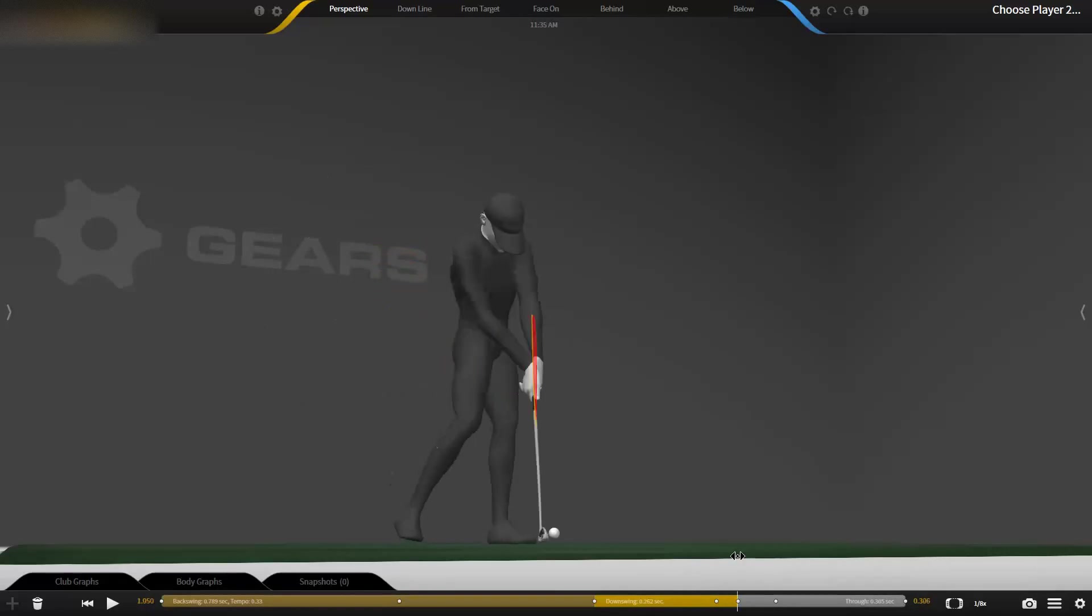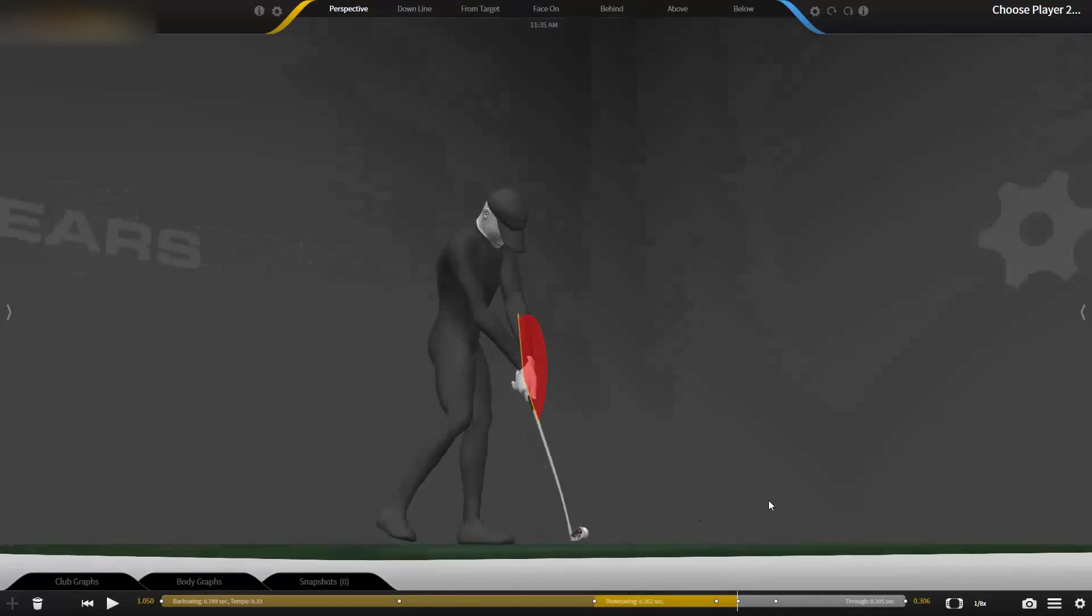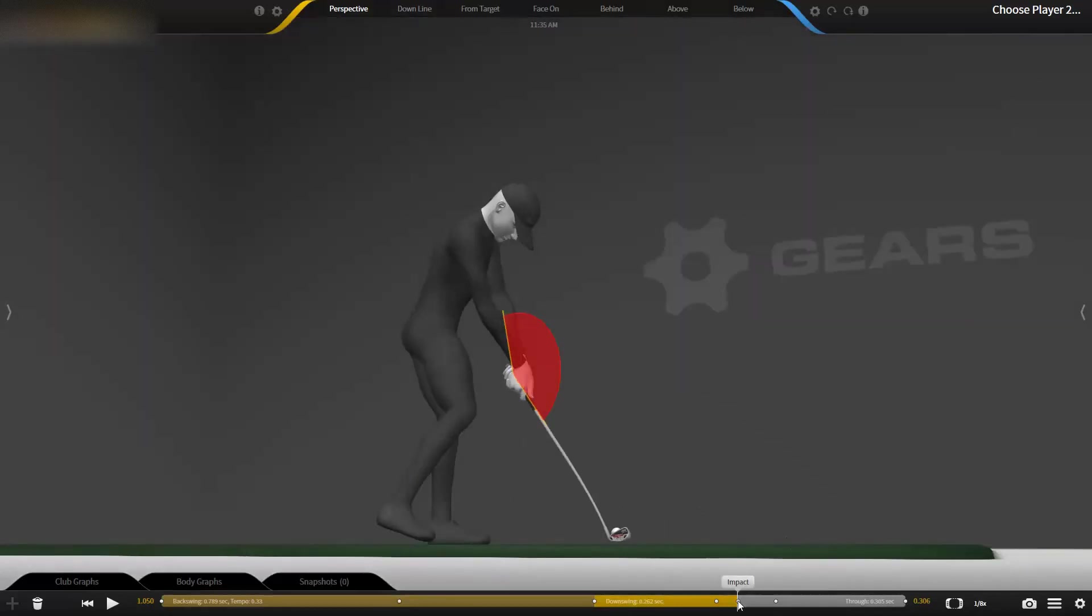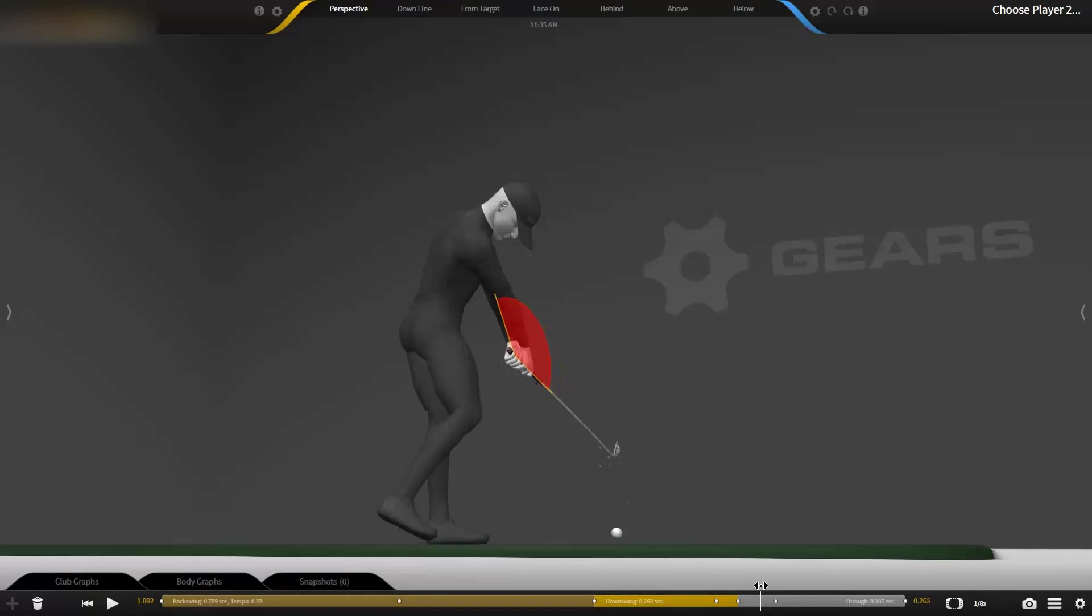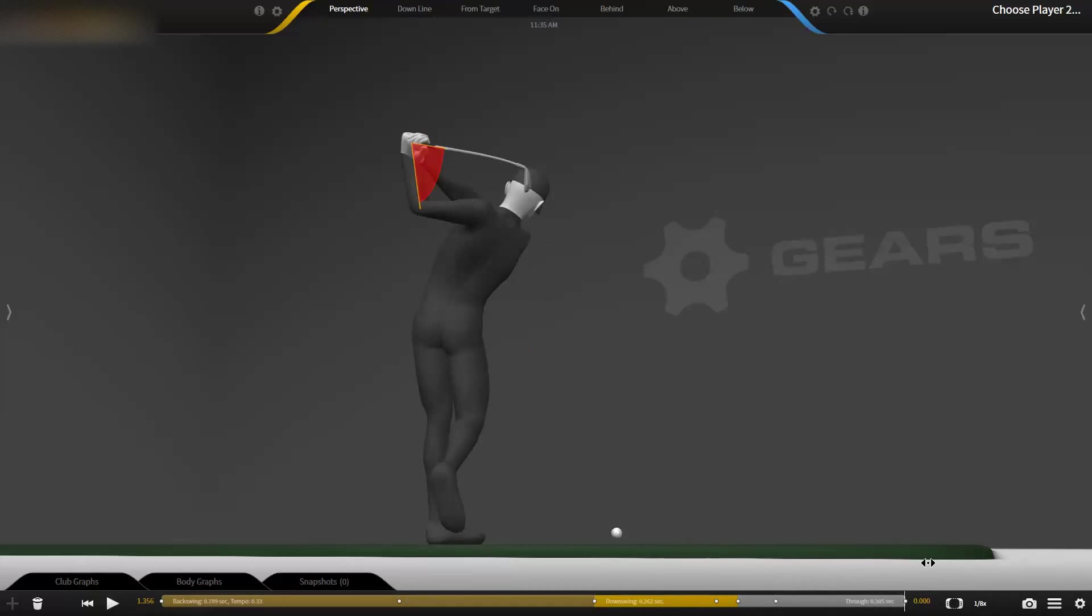Try not to hold the angle back. Let it release through the ball. You're going to have a lot more speed, you'll get a little more shallow angle of attack, and I think you're going to like the result.